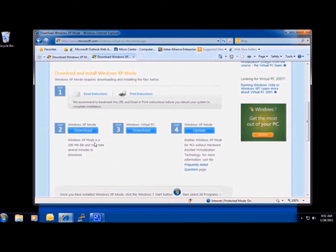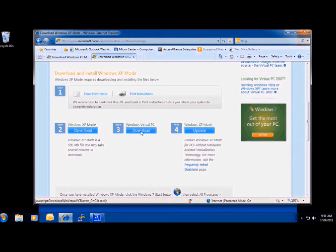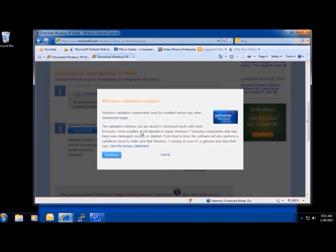Notice, Windows XP Mode is 500 megabytes in size and may take a while to download. The Virtual PC is what we need first, so we'll go ahead and download it.